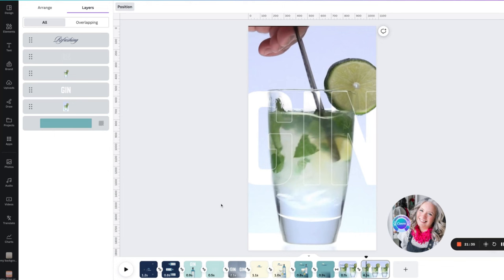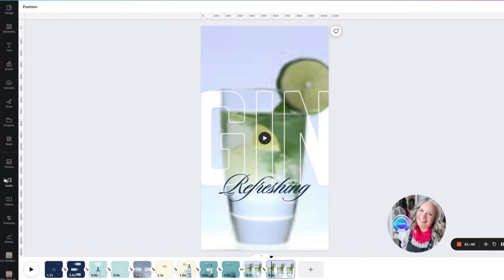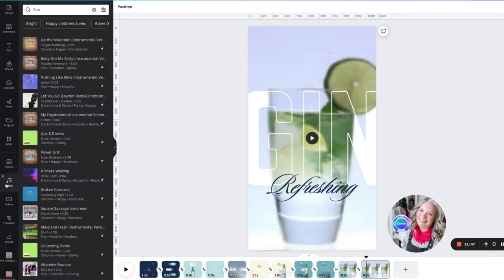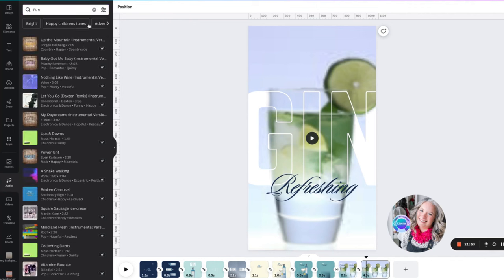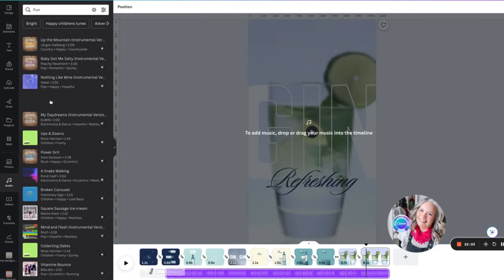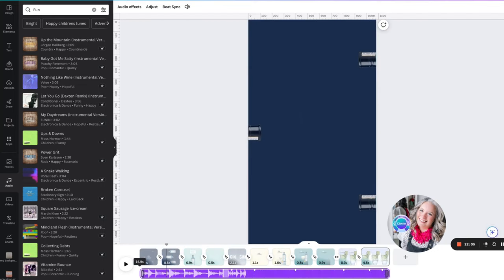Now if you want to add in the beat sync feature, I'm going to show you how to do that. First of all, we're going to go into our audio down our toolbar on the left-hand side. I want quite an upbeat, fun kind of song so I'm going to filter down to 'fun.' I think we'll try this one — I'm going to drag it across and add it to my timeline and make it start from the beginning.